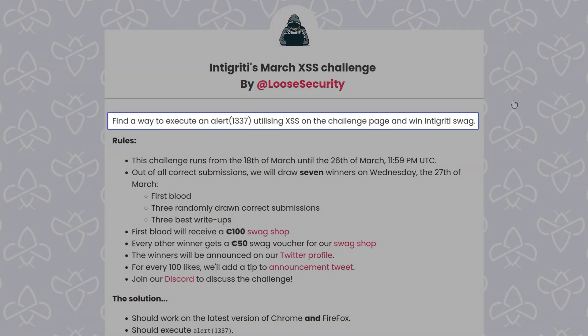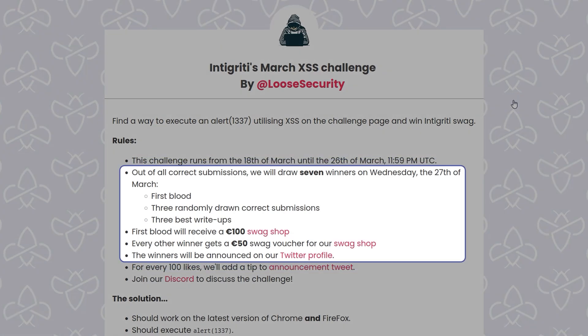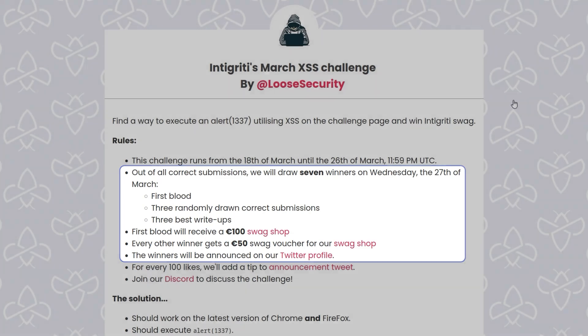Apart from that, as usual we'll draw some winners at the end of the competition. We've actually added a first blood prize now, so the first person to solve the challenge will get a 100 euro swag voucher, and that is on top of the usual six winners that we'll draw.